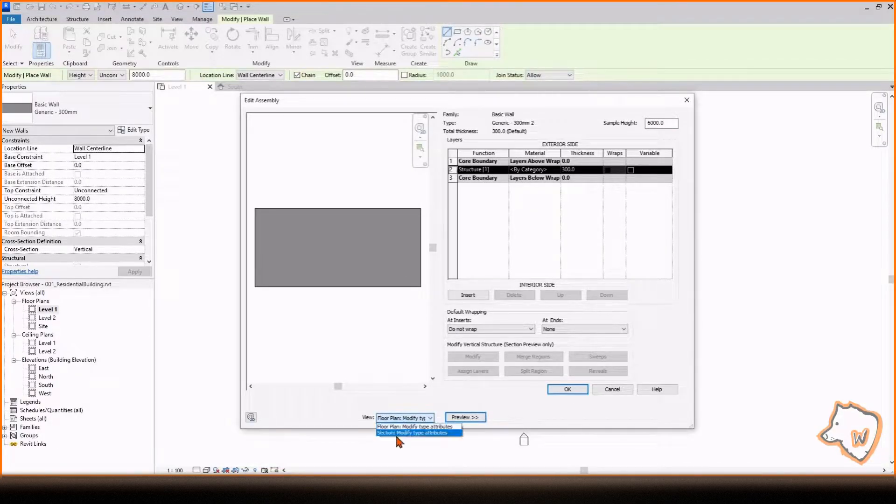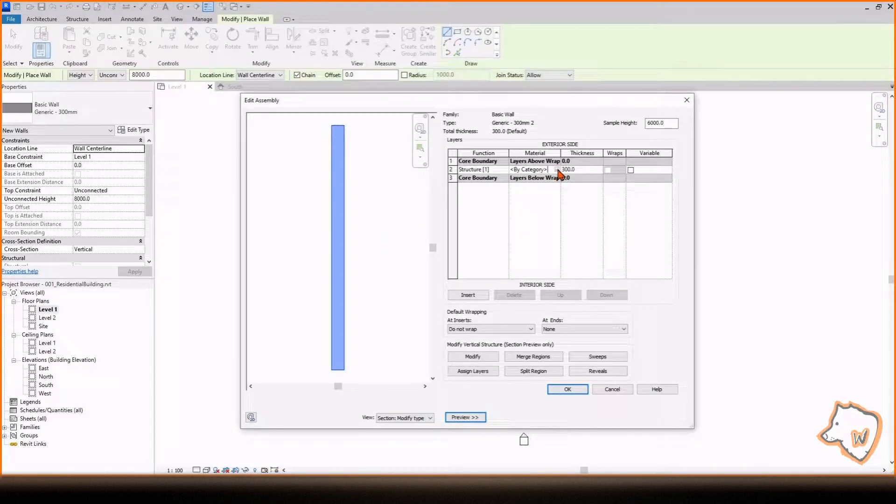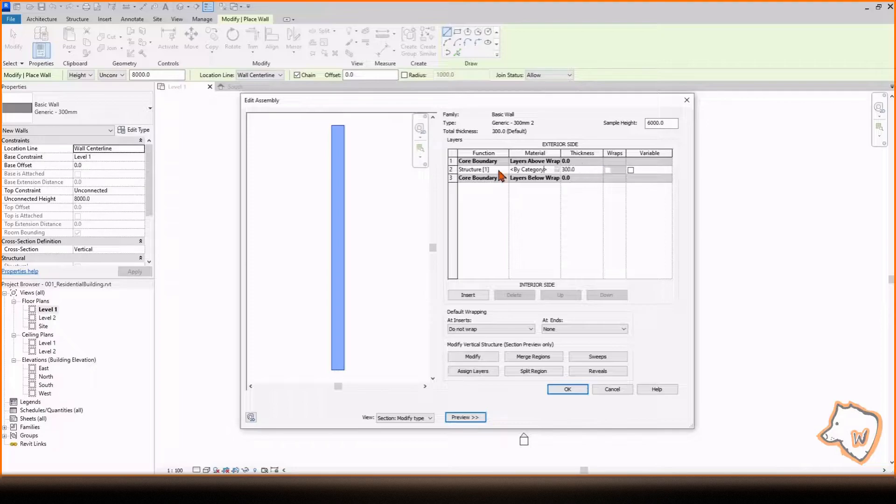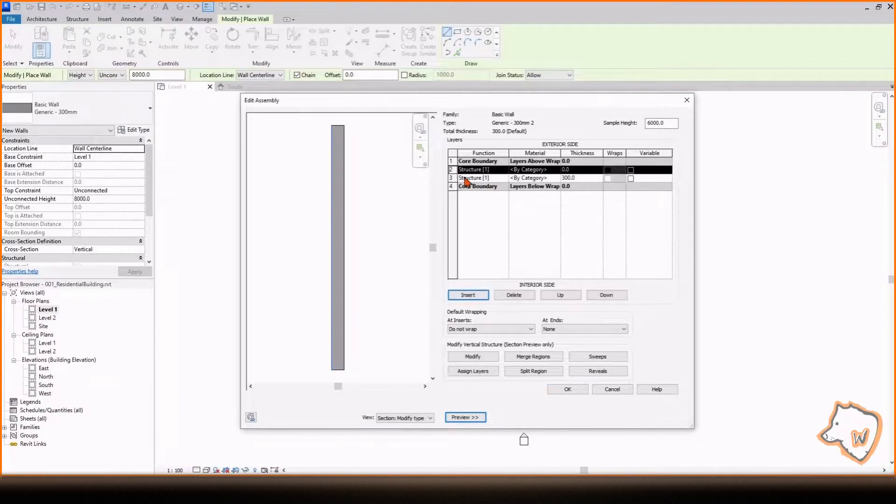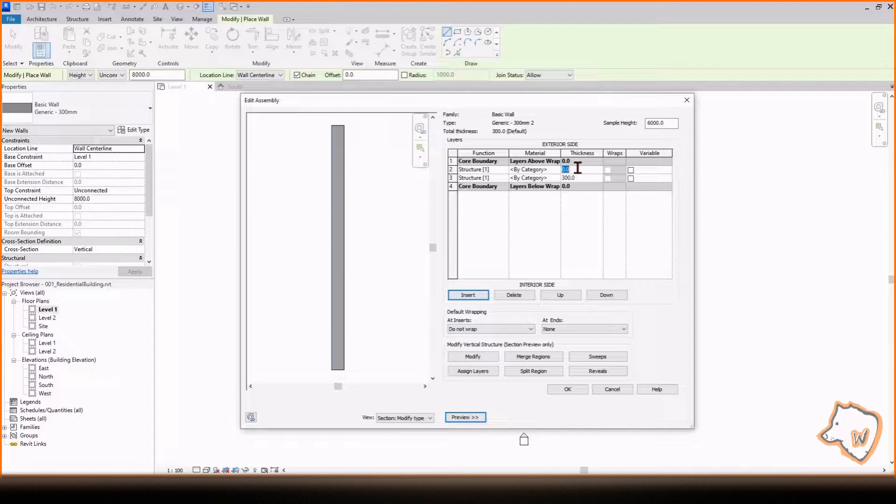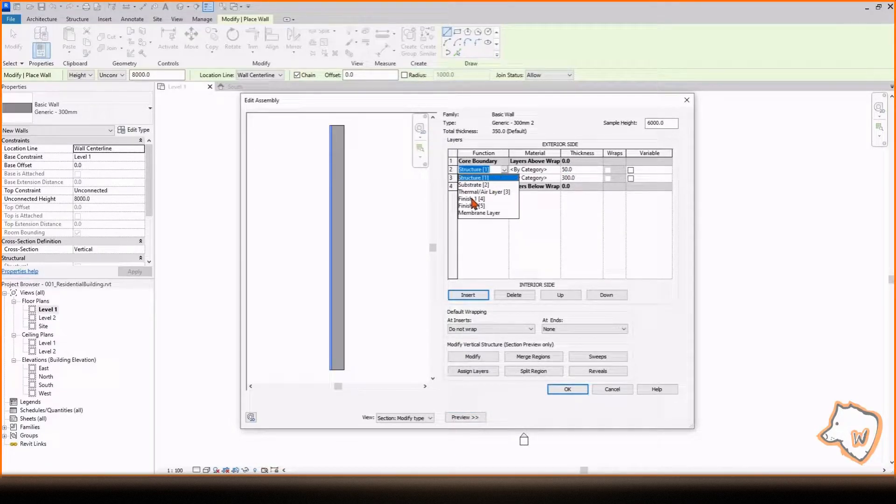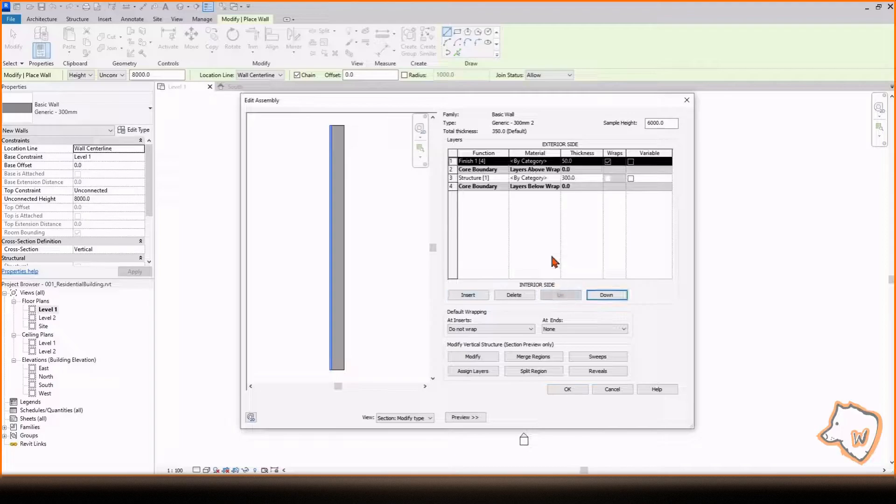Here you can modify the thickness of each level, change the material, insert a new level, alter the function and move it up or down. Keep the structure layer inside the core boundaries in grey and place all other layers, such as finishes and insulation, outside of them.